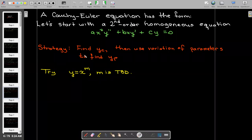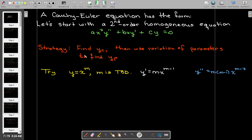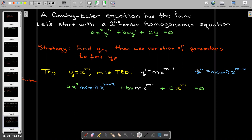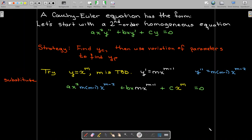If y equals x to the power of m, we can use the power rule to calculate expressions for y prime and y double prime. The next step is to take those expressions and substitute them into the differential equation.